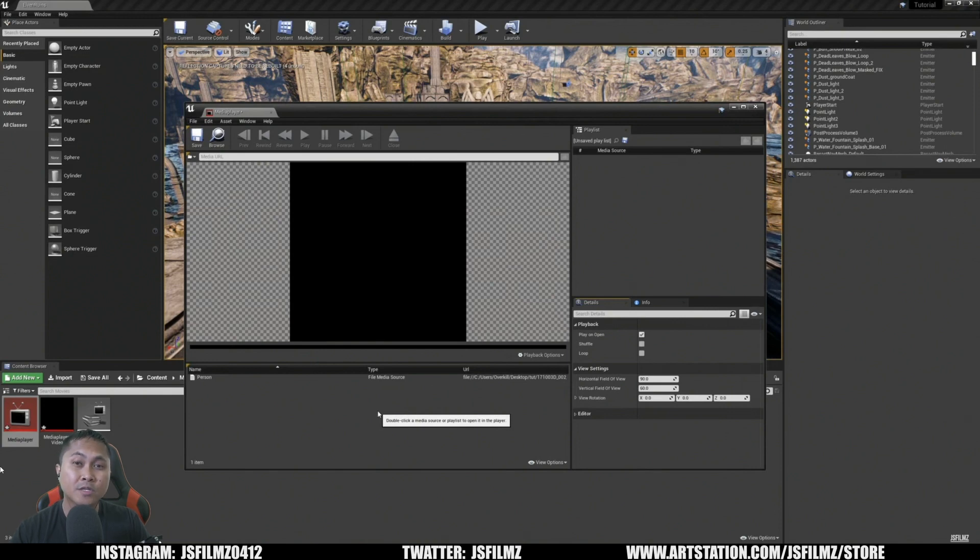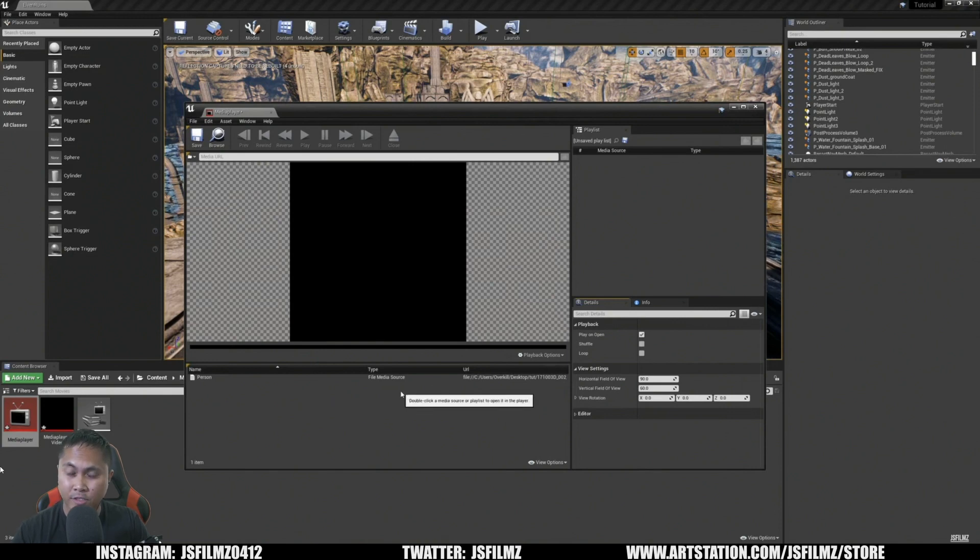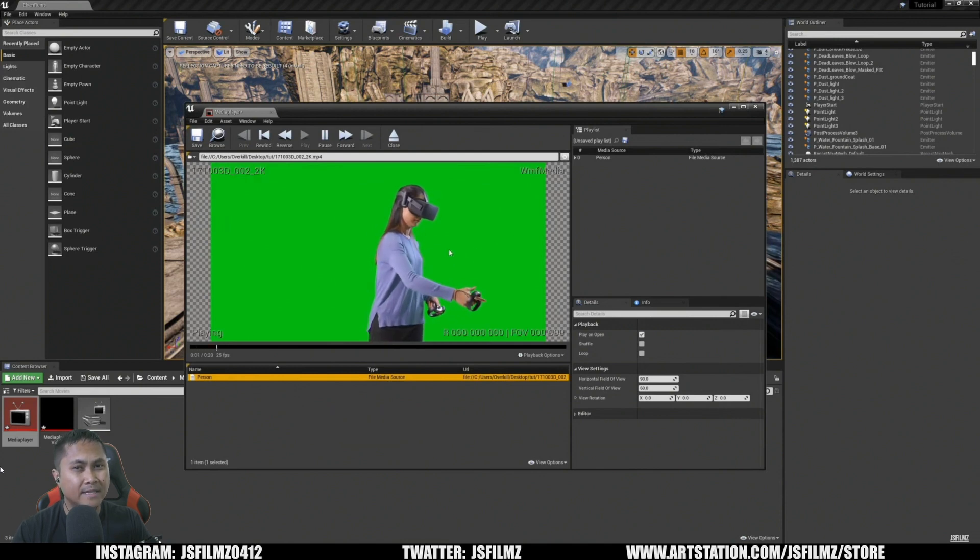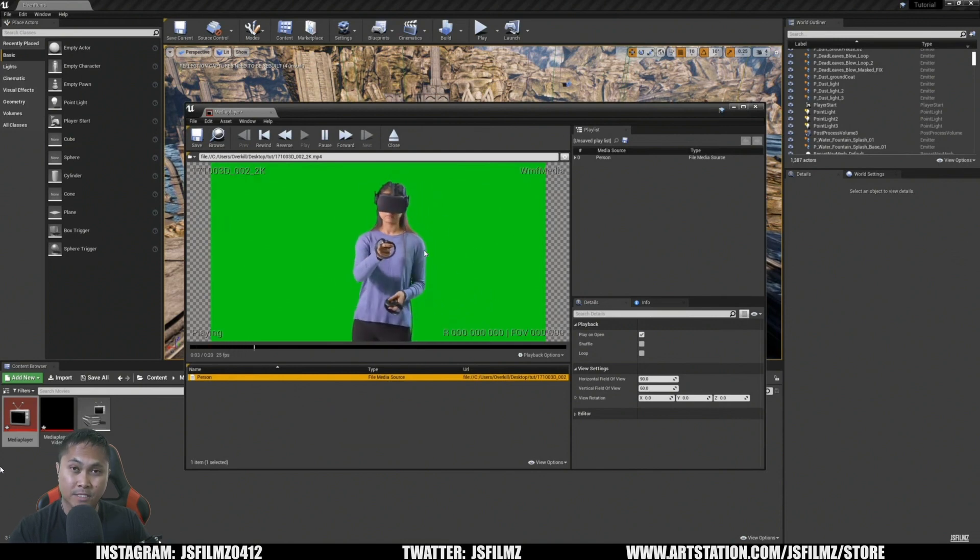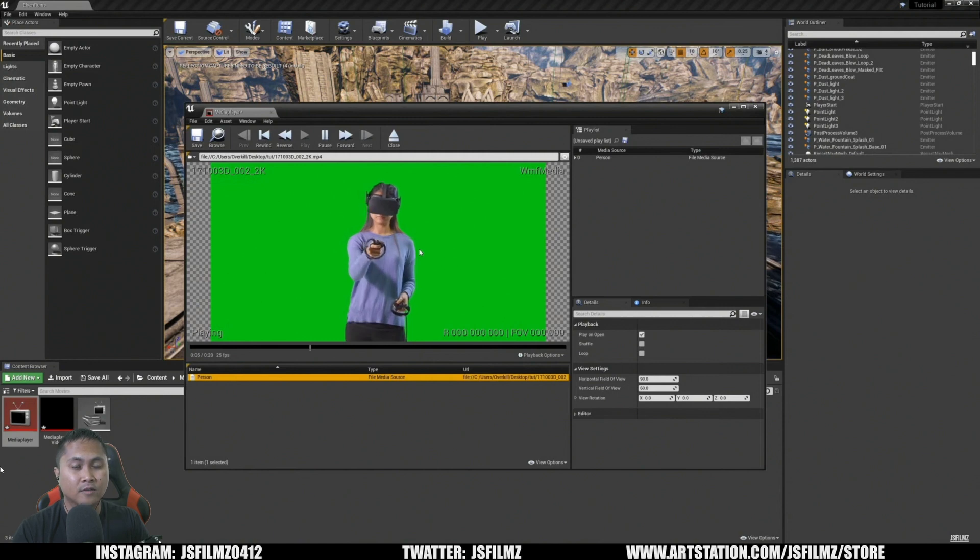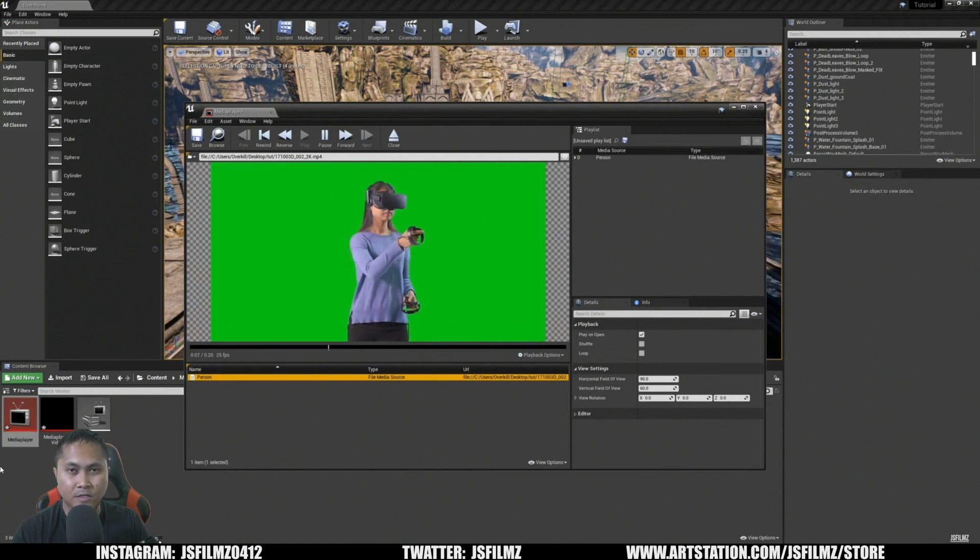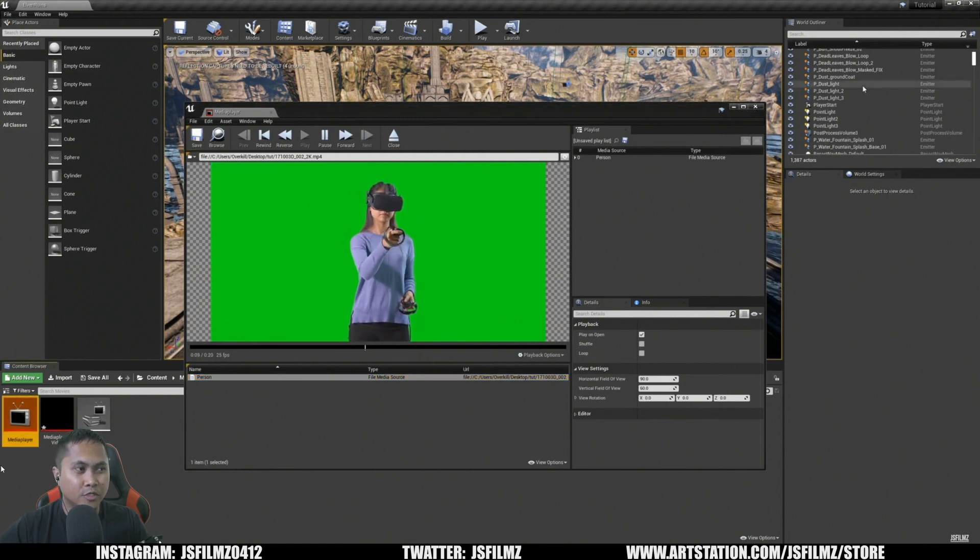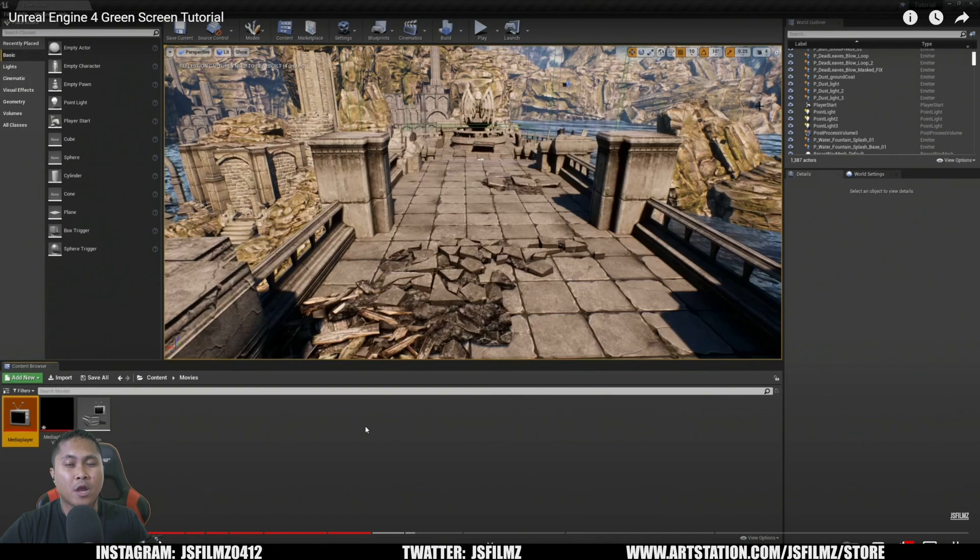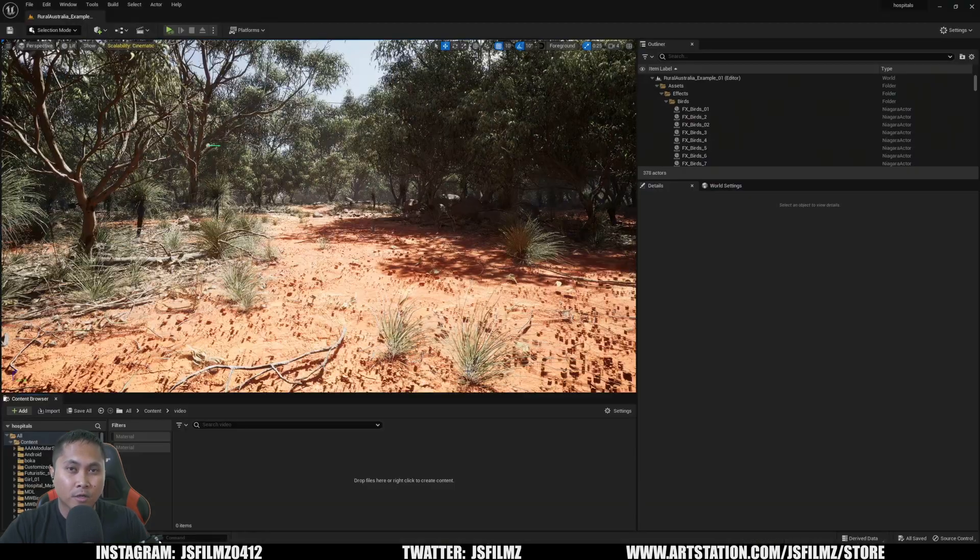About two years ago, I made a video on how to green screen inside Unreal Engine 4, and it was quite a tedious process. But with Unreal Engine 5.1, it's finally so much easier to do. In this video, I'm going to show you how you can green screen in Unreal Engine 5.1 using EXR.